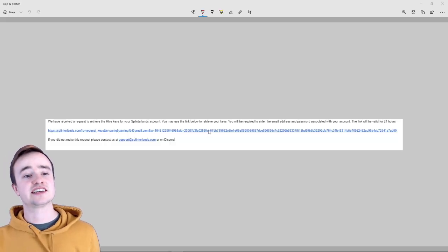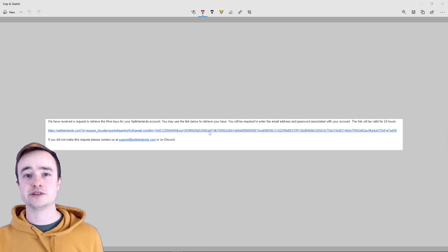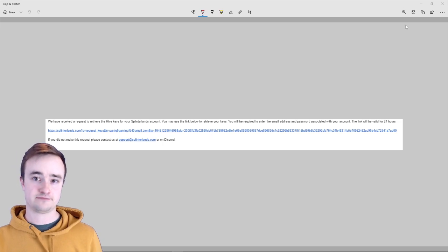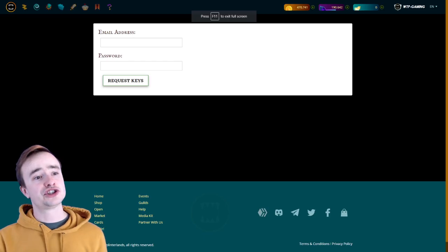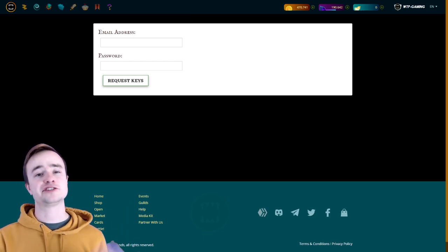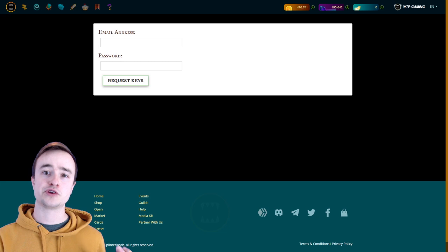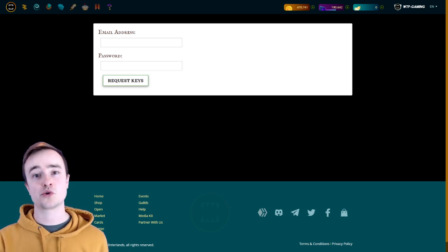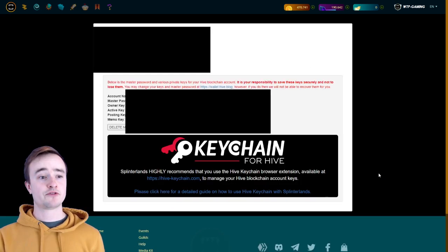I'm not going to show you my email because it's private, but essentially you should get a message just like this and all you're going to do is click on the link. From that link, it should show you this where you can put your email address, your password for your Splinterlands account, and then request your keys.